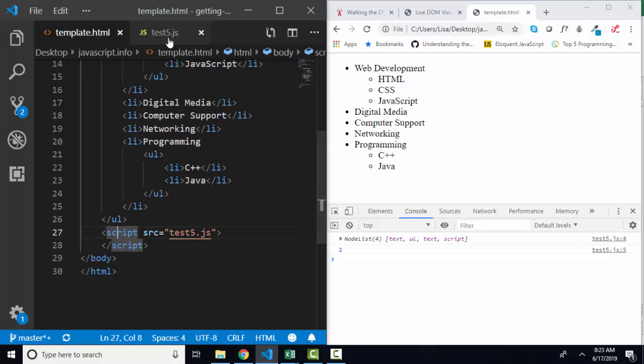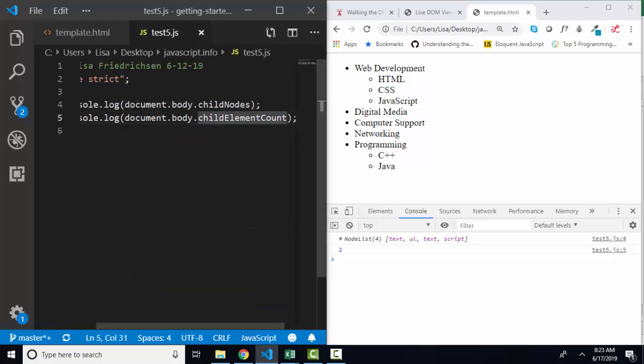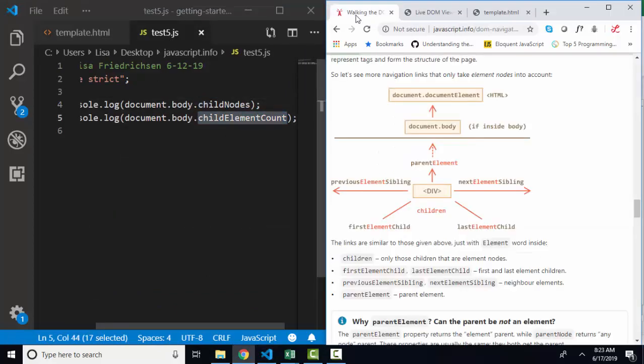So knowing these properties from this lesson will help you navigate or walk the DOM. And we need to be able to go up and down inside the web page in order to identify exactly what we want to change and manipulate in our JavaScript. Thank you.